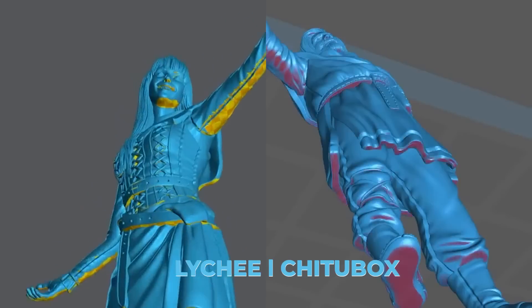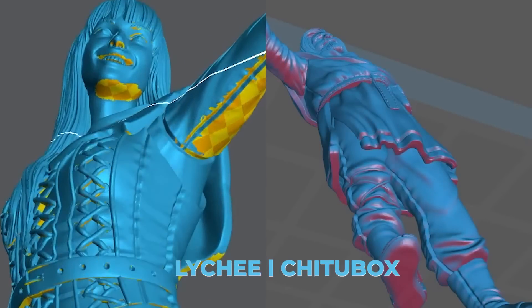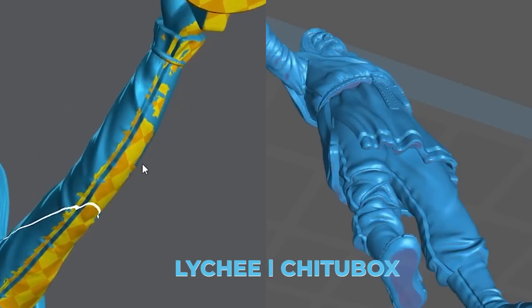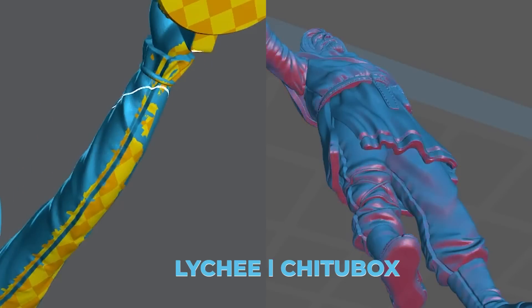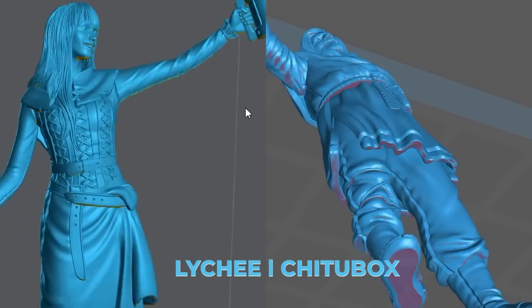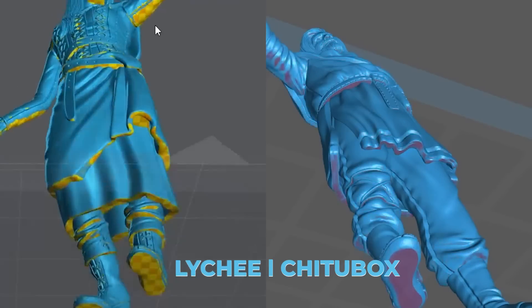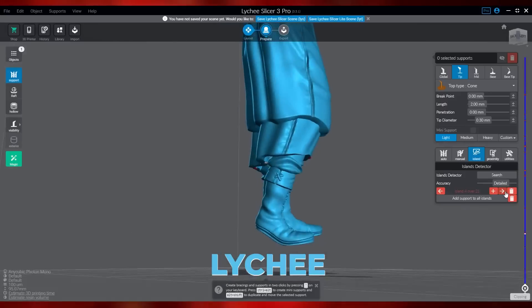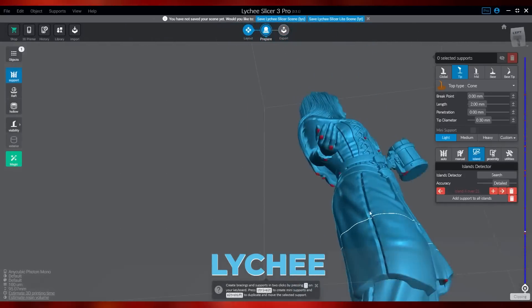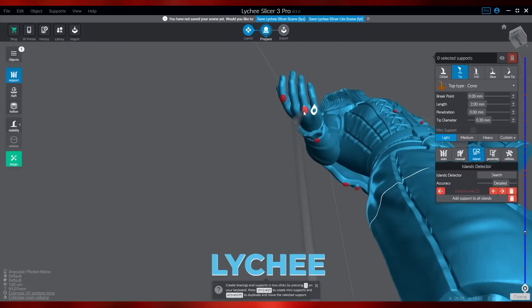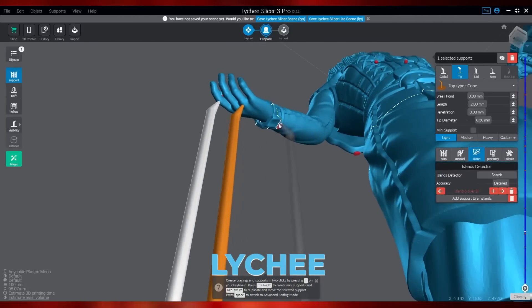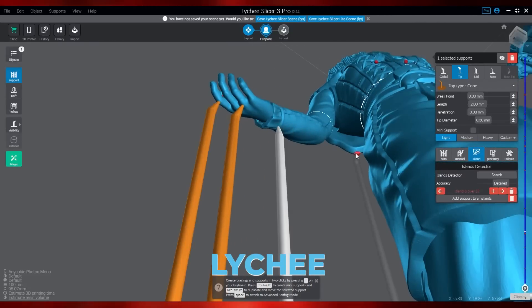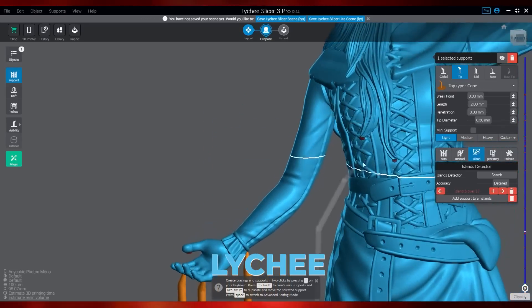In addition, both programs generate a visualization identified by colors, showing the angle that parts of the 3D model have in relation to the platform, which facilitates the understanding of where to place or not the supports. One of the most recent options in the programs when placing supports is the search and visualization of islands, identified by the program itself. This feature can be done in Lychee in real time, with an interface that indicates with red dots the areas with islands where it's necessary to add a contact with support.